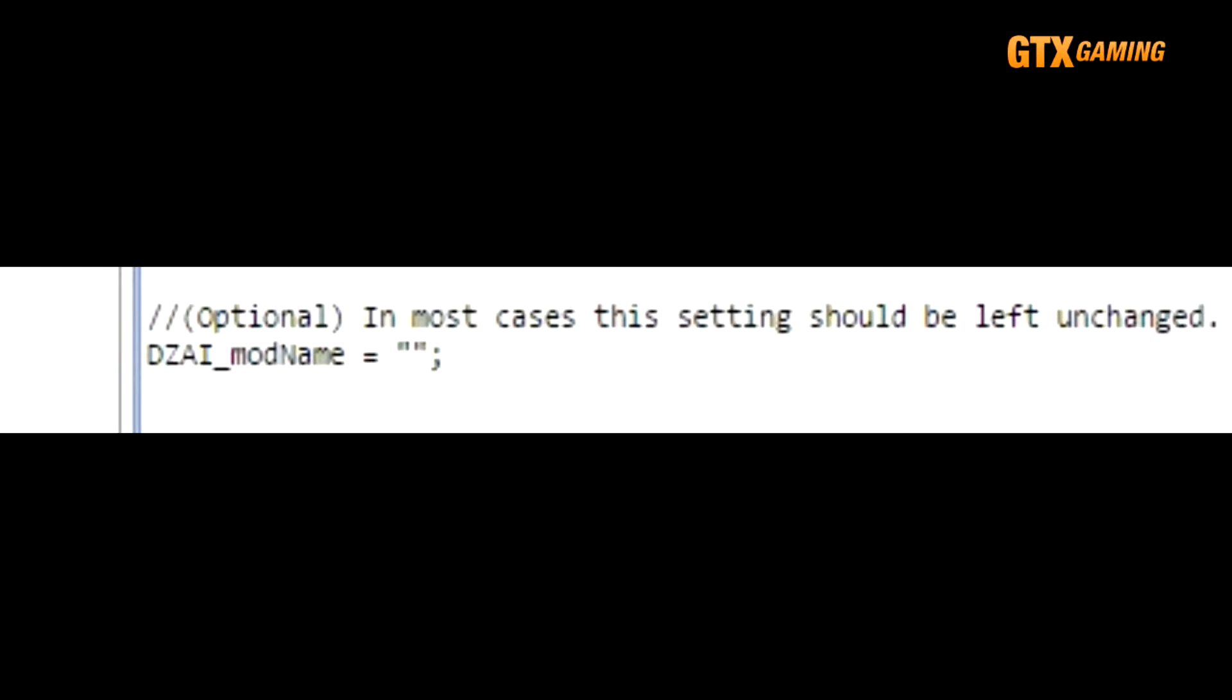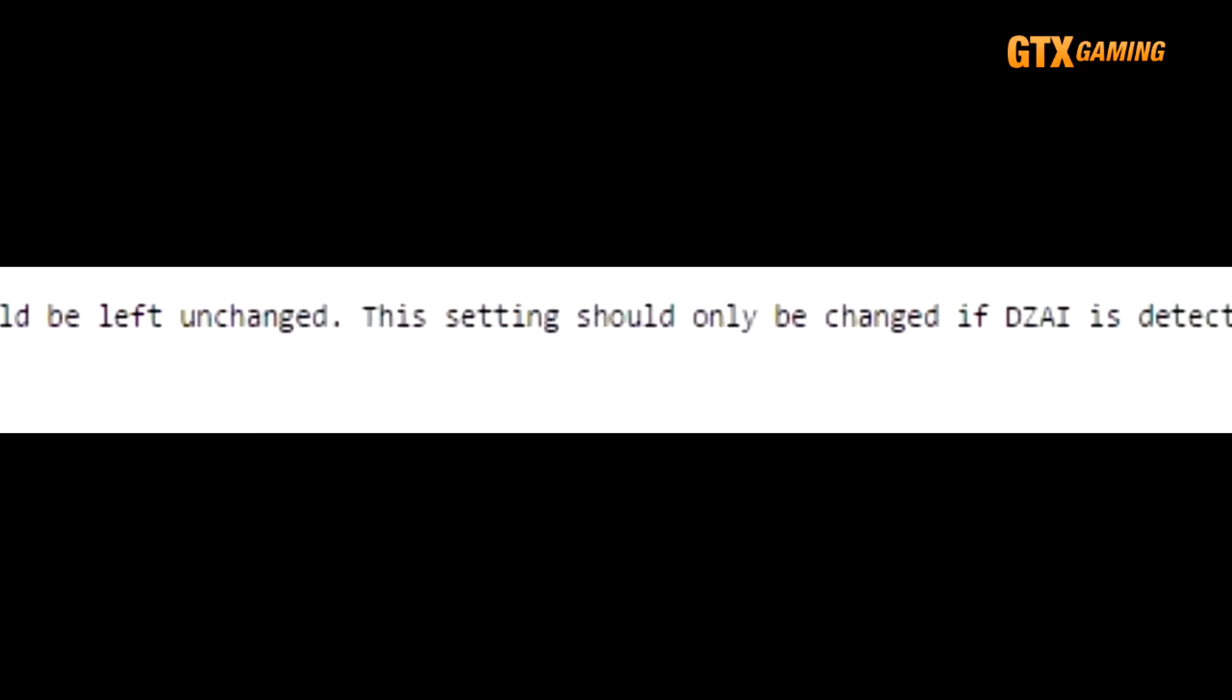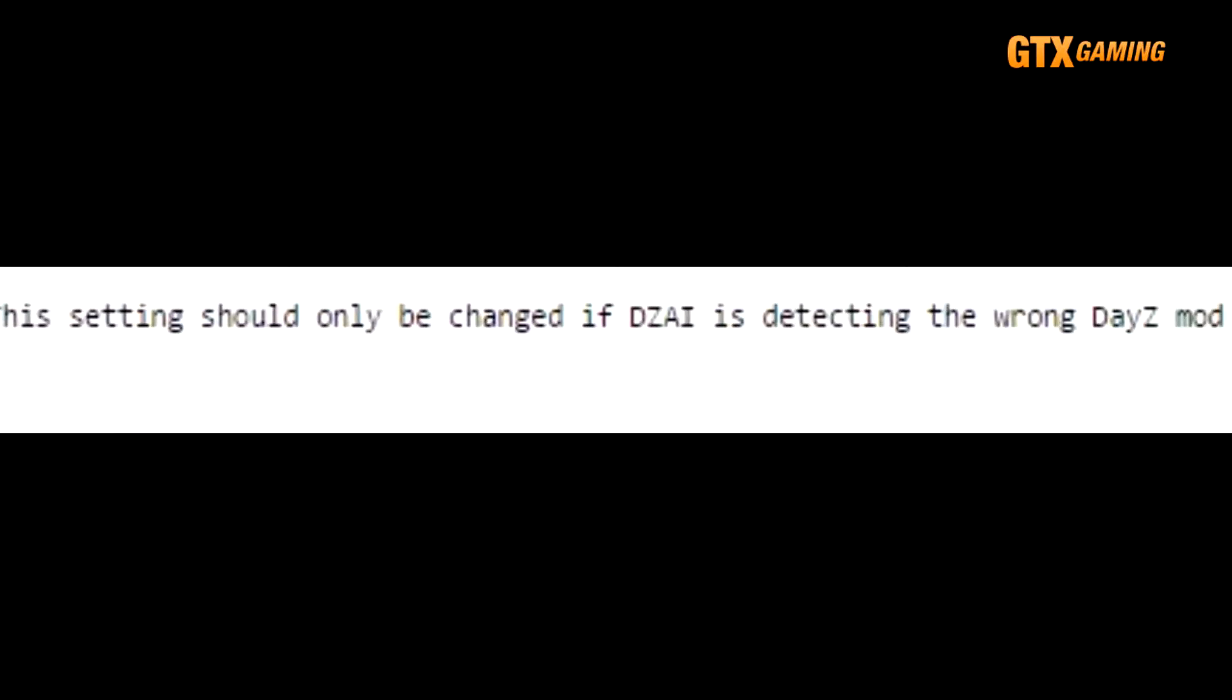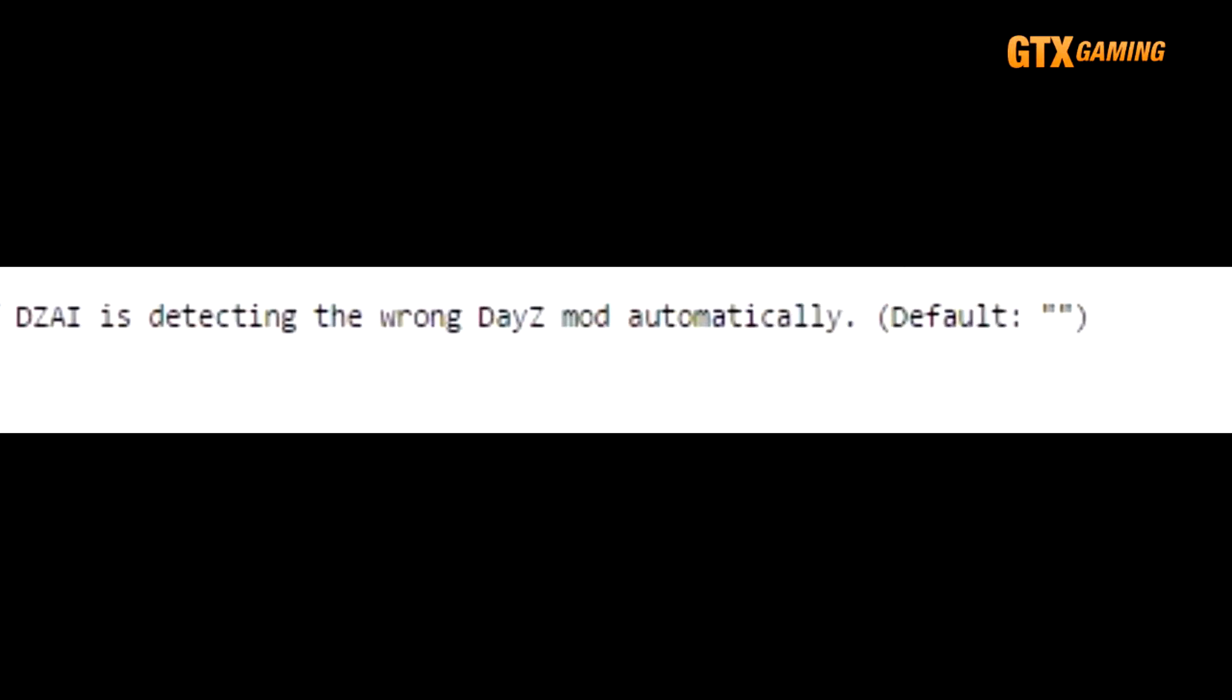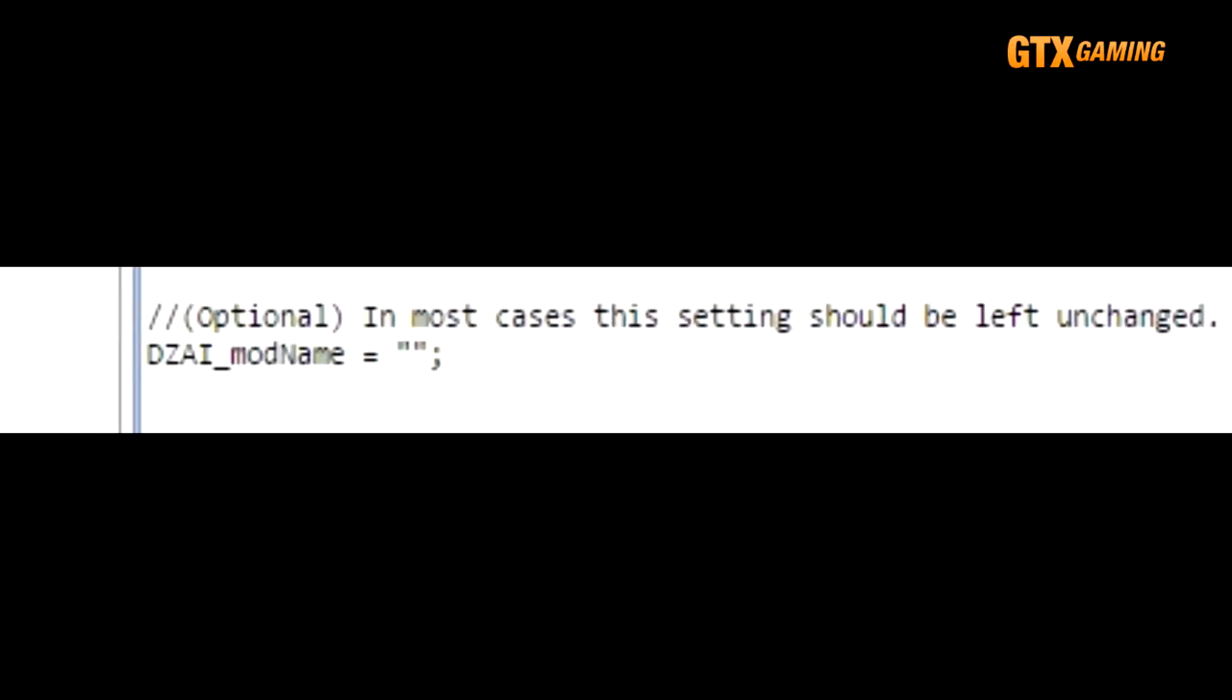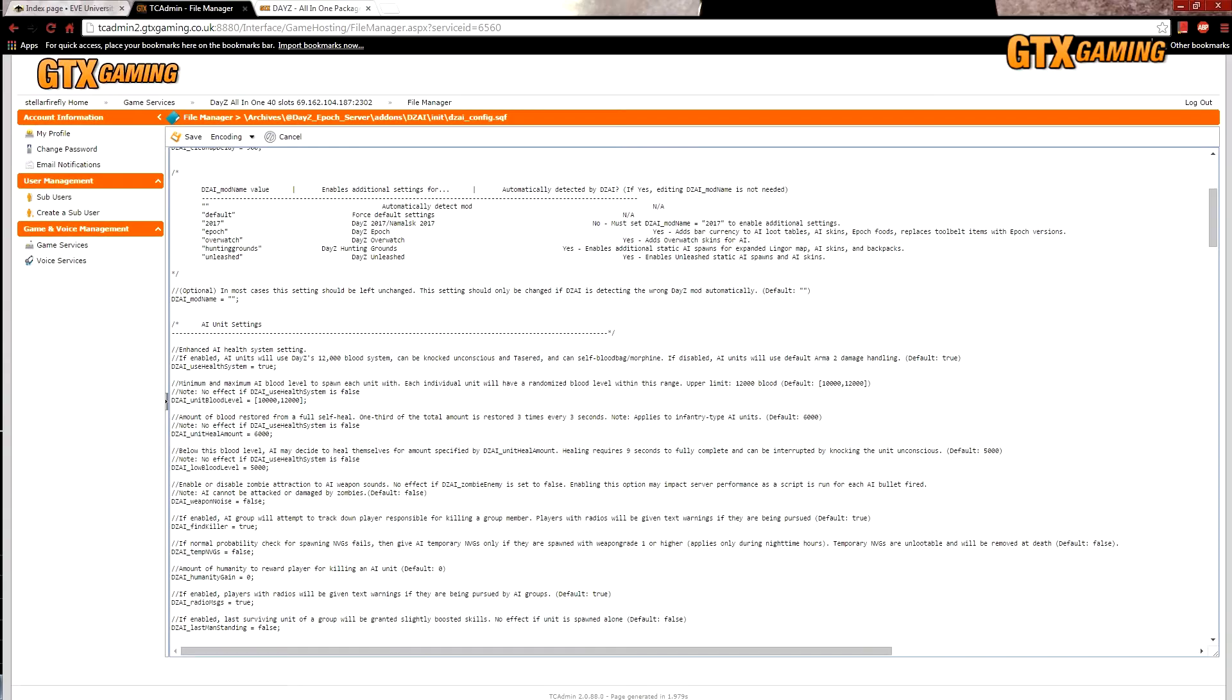But just like it says in the comment above the line, DZAI is actually smart enough to detect several popular DayZ mods, and that includes both Epoch and Overwatch. So just leave this alone and let it auto detect, unless you're manually installing a mod or map that's not provided by GTX gaming, something other than Epoch or Overwatch.